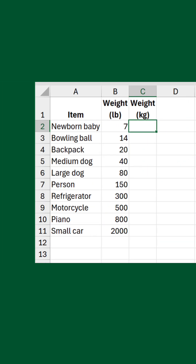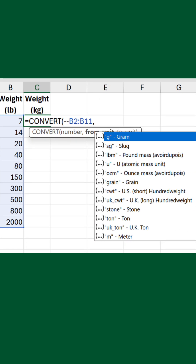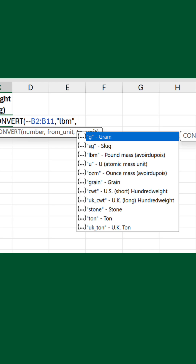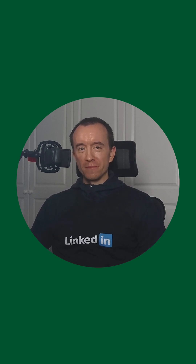And that's not the only secret unit. In this example, I have a list of items with their weights in pounds. I want them in kilograms, though. So for the from unit, I'll choose LBM. But look at the list for the to unit — no sign of kg. But if I do it anyway, it works. I don't know how many units are missing from the autocomplete list, but the ones I just showed you are not exactly niche, so it's a bit odd. And I couldn't tell you why. But there we go.